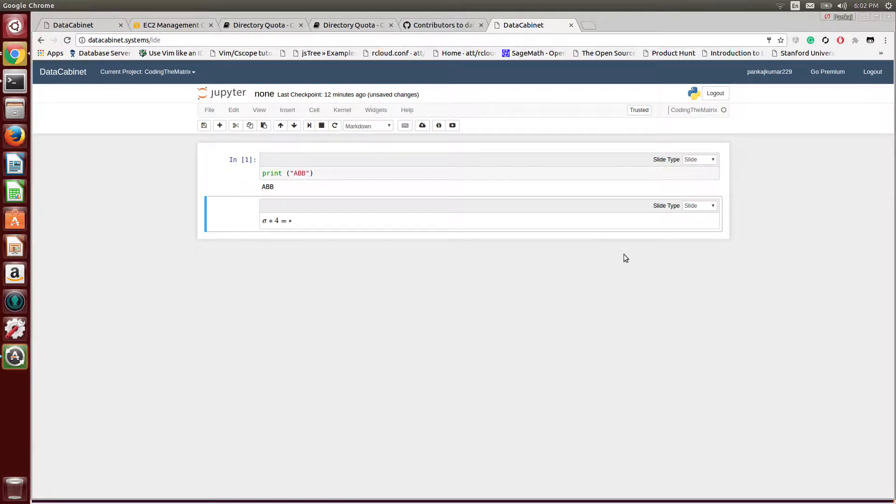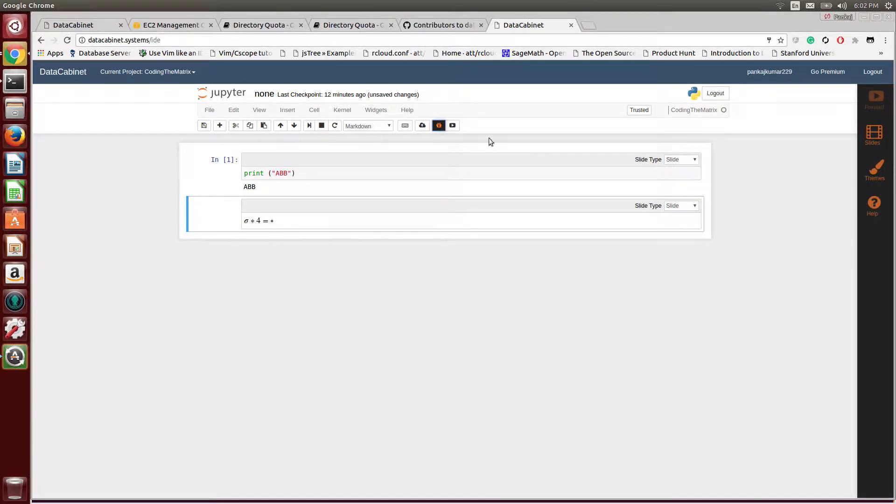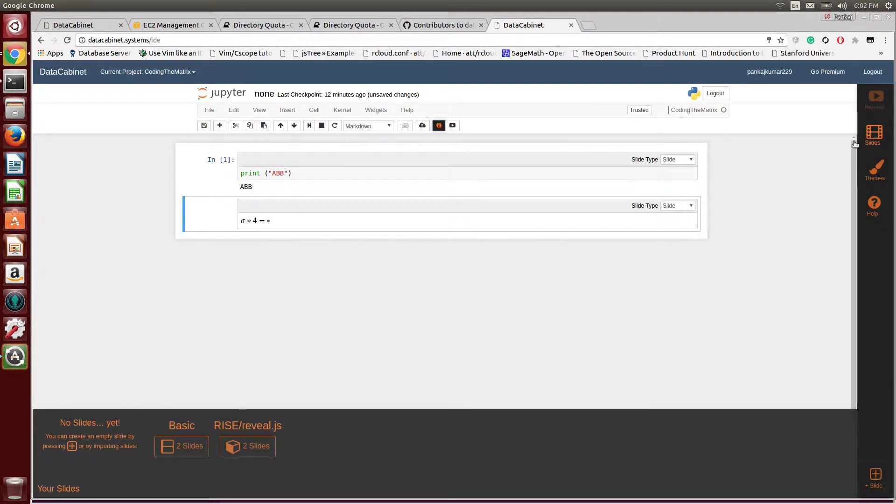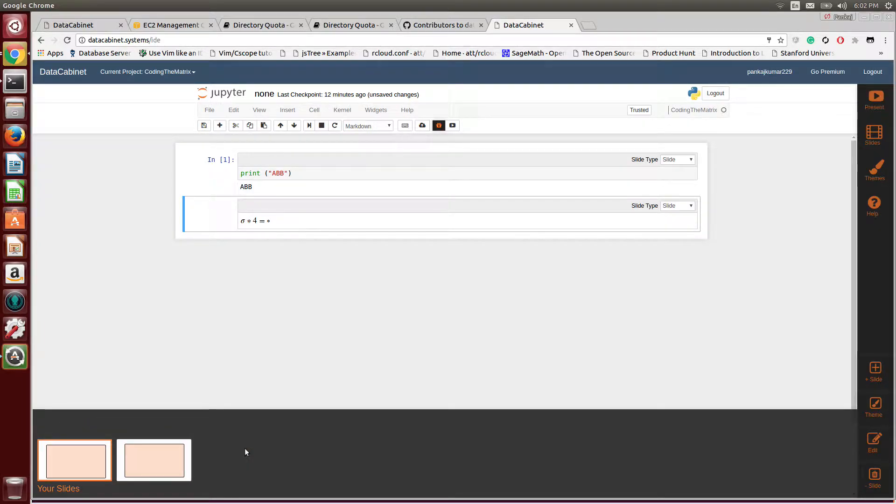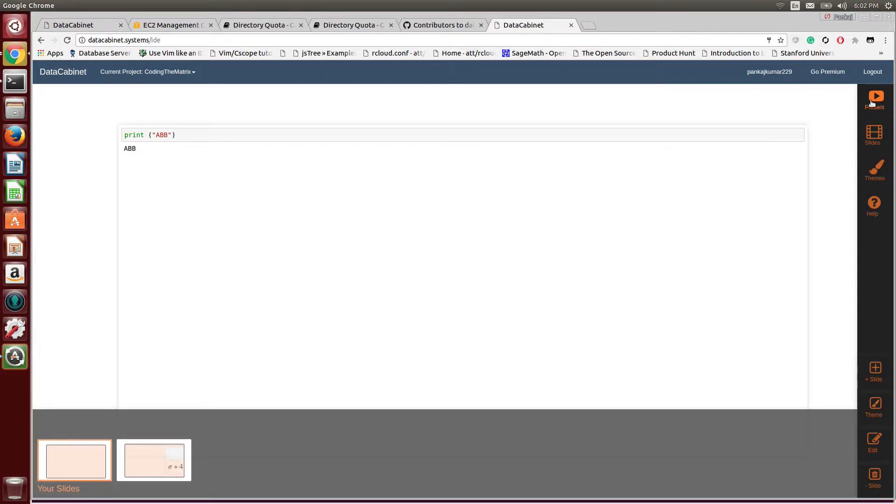To make it into a slideshow, you click this edit presentation button, then you go to slides, and I just use this RISE reveal.js, and that's it, your slides are ready. Now you can go and click present here.